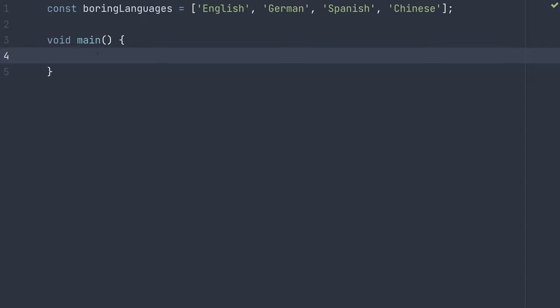If you have a Java background, you know for a long time there wasn't a great way to create a list with an initial set of items. The most commonly suggested way was to simply create a new ArrayList or whatever list and then manually add the items.